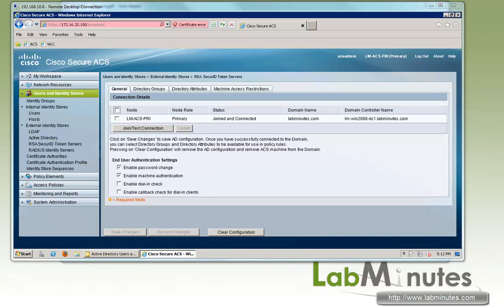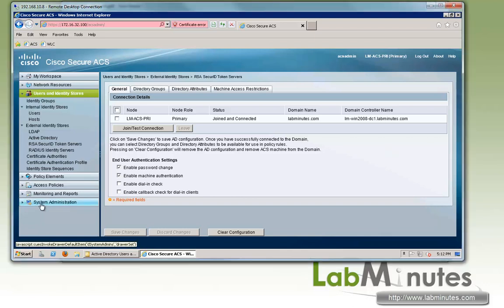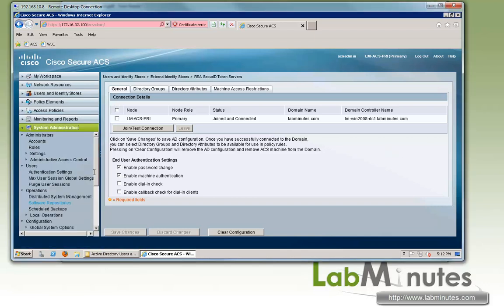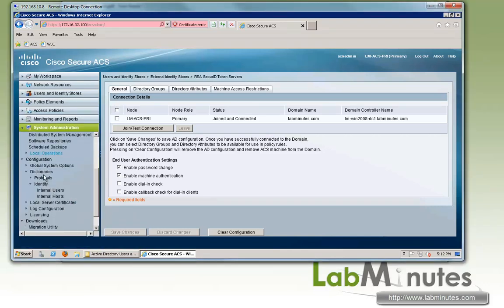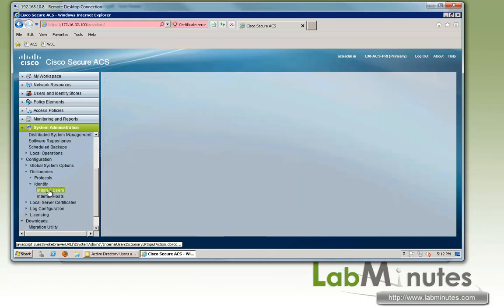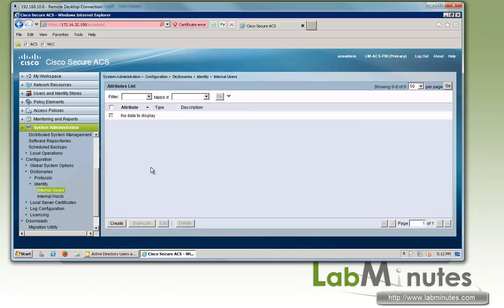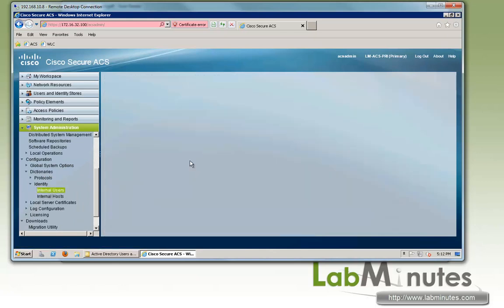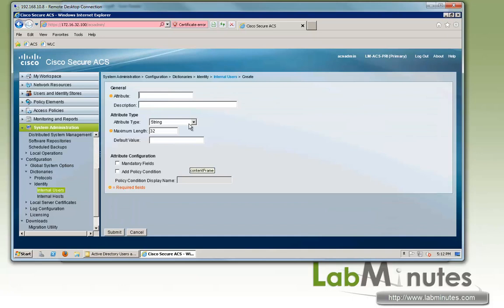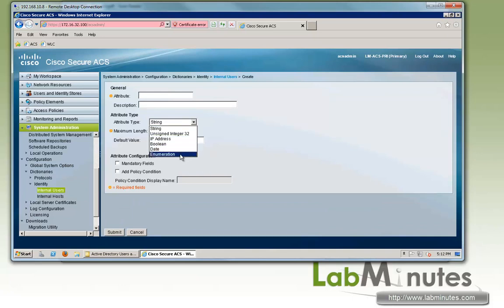Next we're going to look at the local user custom attribute. So under the system administration and dictionary identity internal users. So you can pretty much create any attributes that you want to tie to the user. So things like string, integer, IP address, boolean, date, or enumeration.